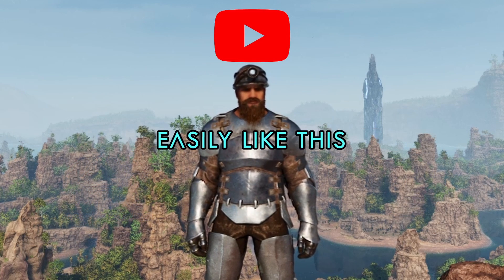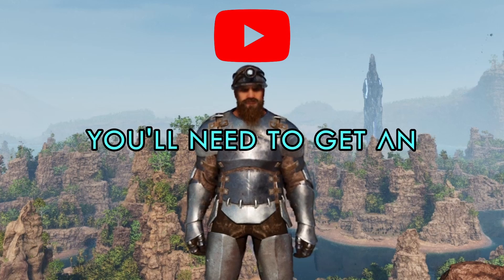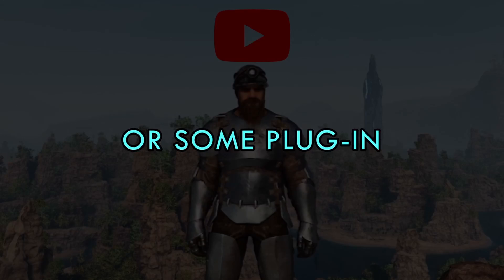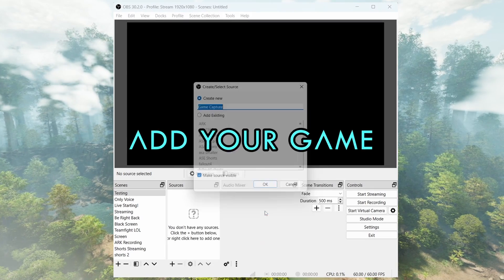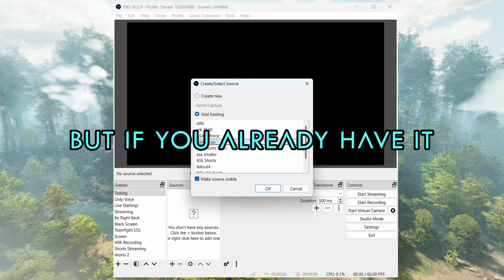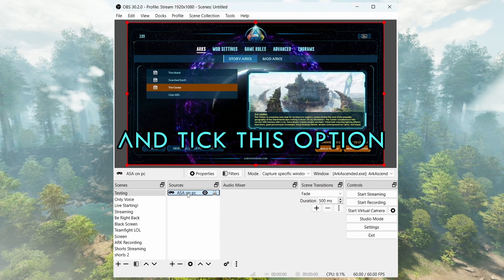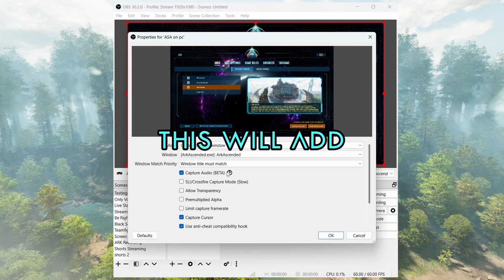You'll need to get a third party app for that or some plugin. So first, add your game to your sources. But if you already have it, double-click on it and take this option. This will add an audio source and it will record your game audio.